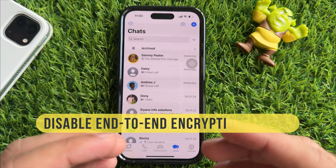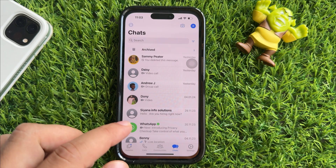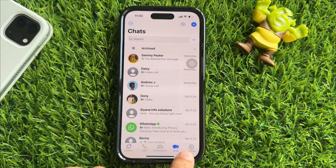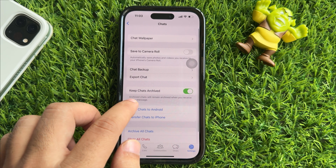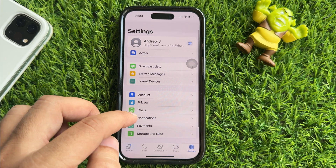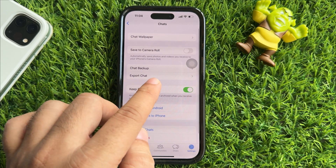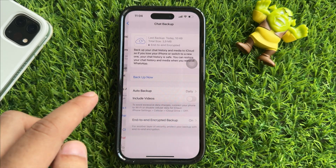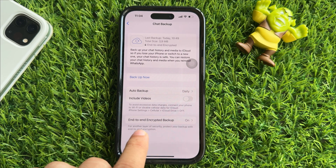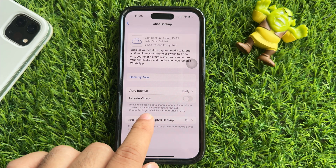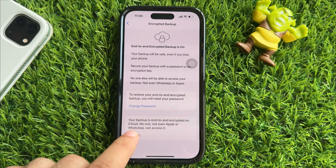Let's see how to disable end-to-end encryption backup. First, launch the WhatsApp app on your iPhone, then press the Settings option at the bottom right corner. After that, scroll down and tap on the Chat section, then you will get the option of Chat Backup — tap on it.